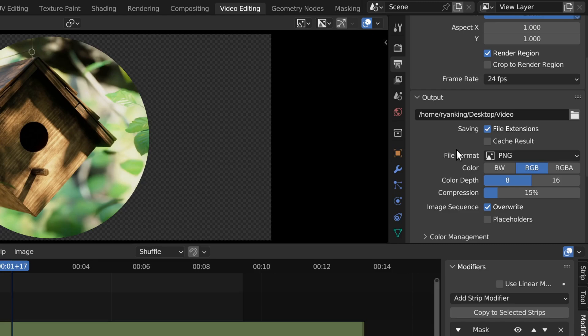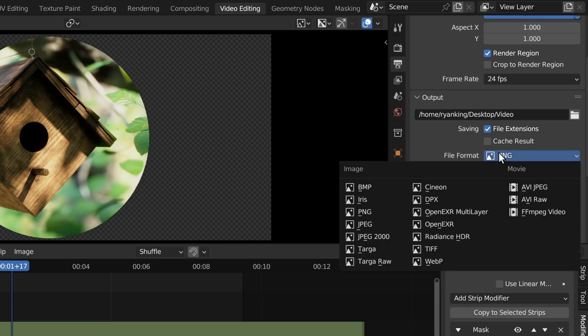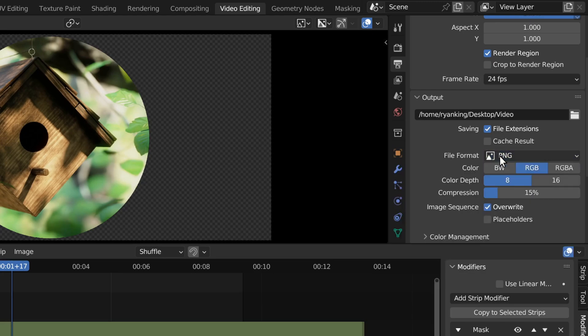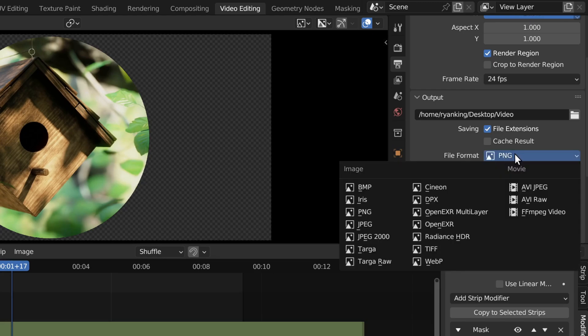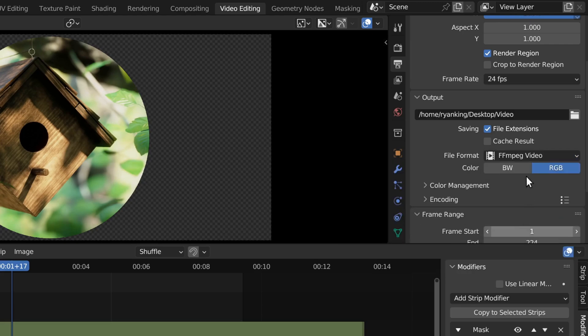Now right here on the file format, we don't want this to be PNG because we're rendering this out to a video. So I'm going to change this to FFmpeg video instead.